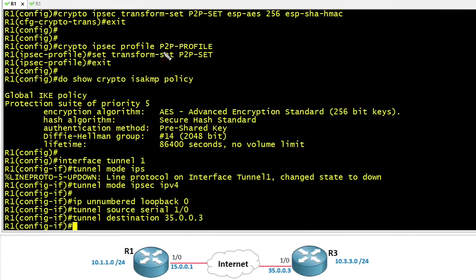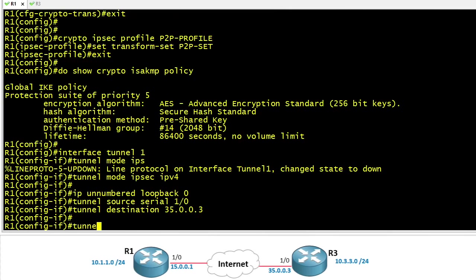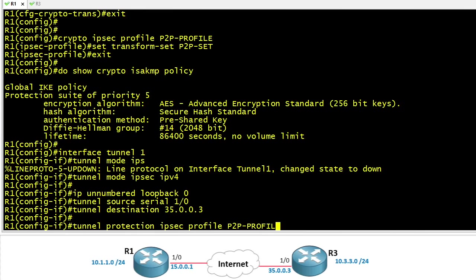And regarding this beautiful IPsec profile we want to apply that right here to this tunnel interface. And the syntax for that would be tunnel protection ipsec profile and the name of our IPsec profile.